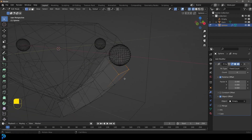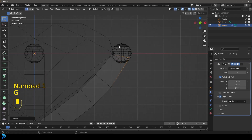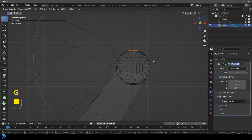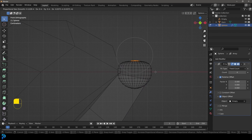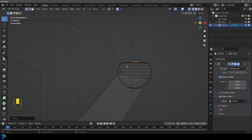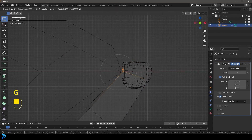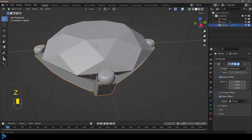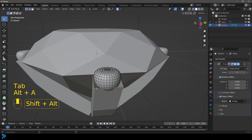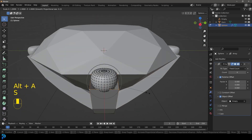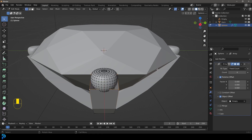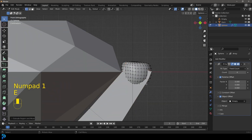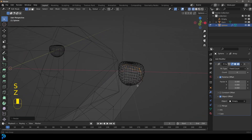Let's select these two verts at the back, go G and move them up a bit. Then enable proportional editing, select this top vertex, go G and flatten it a little bit — rolling the middle mouse button to adjust the falloff. Select these verts here and bring them in a little to hook around like that. Then go to the side view, select these verts, go S, Y to flatten them on the Y axis. Extrude them with E, then S to scale — just getting them tucked in like that.